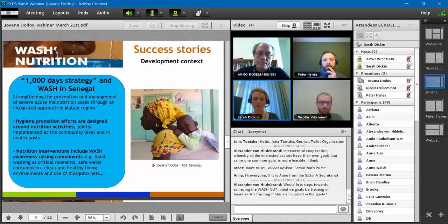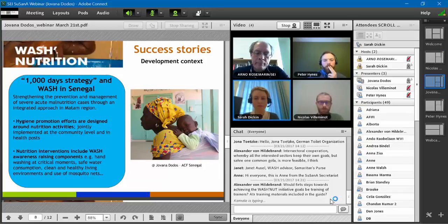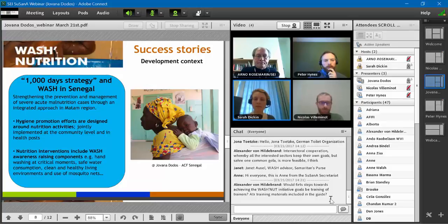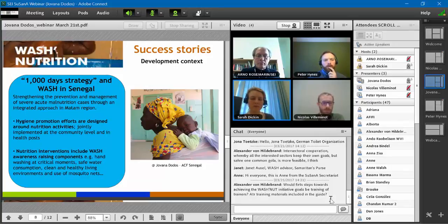On the other hand, nutrition activities focused on improving young child feeding practices included several WASH awareness-raising components: handwashing at critical moments, proper use of filtering, safe drinking water consumption, hygiene of newborns, clean and healthy living environments, and use of mosquito nets. Both sectors broke silos and ensured that issues and objectives of one sector were properly taken into account by the other.